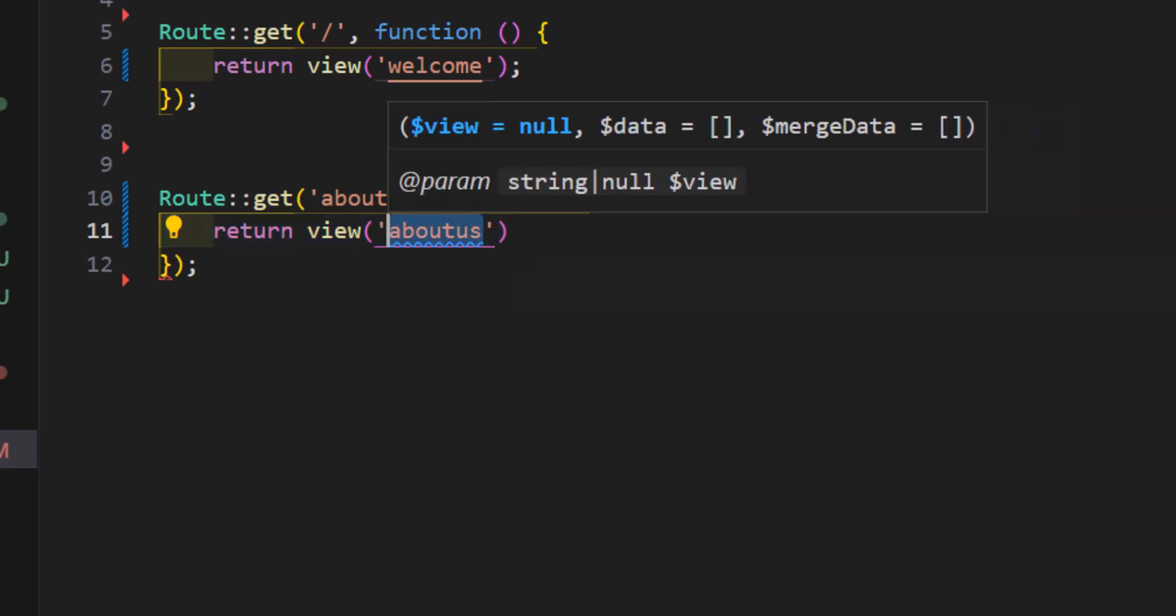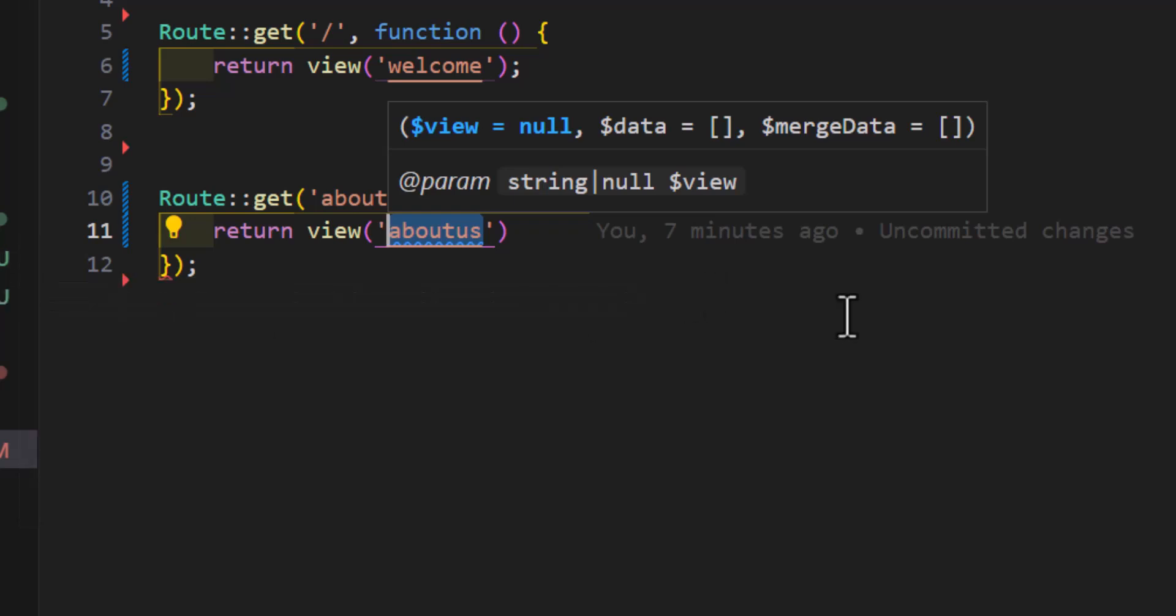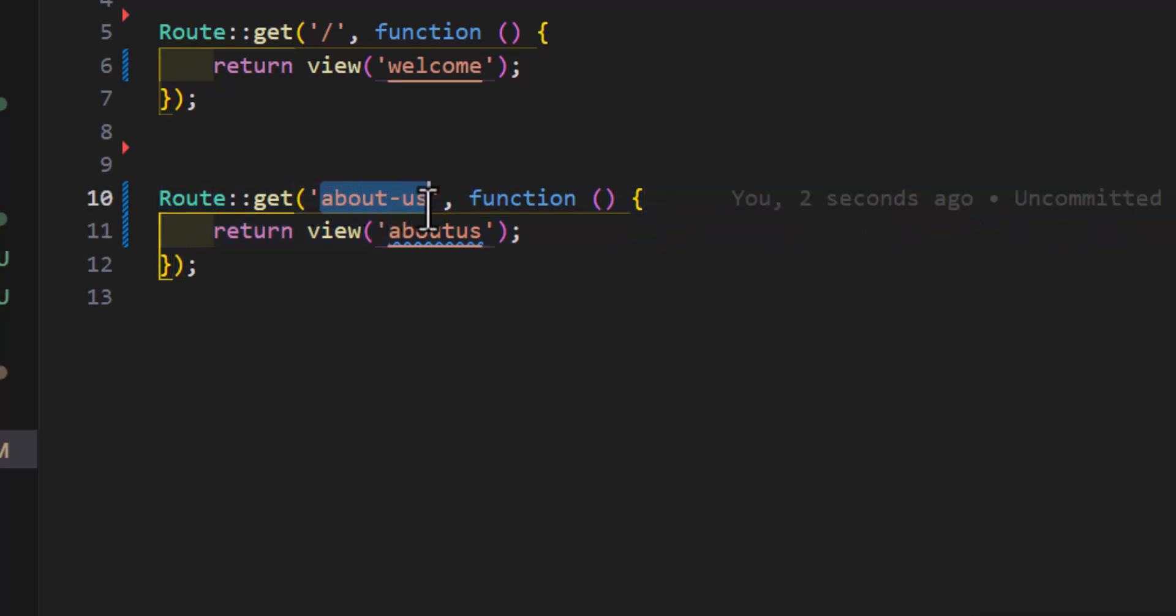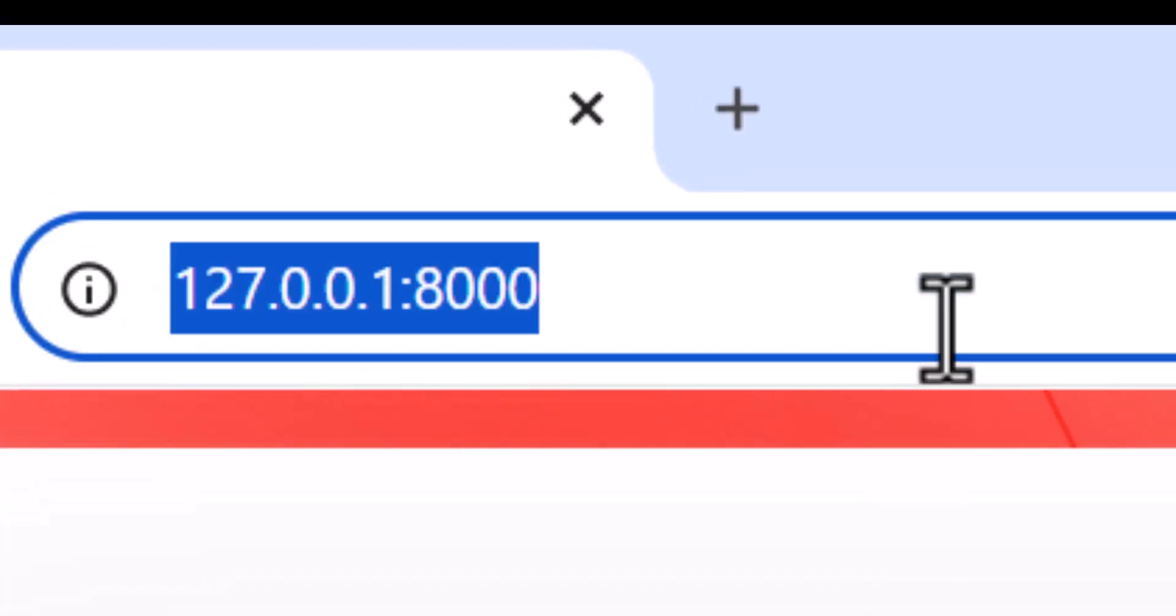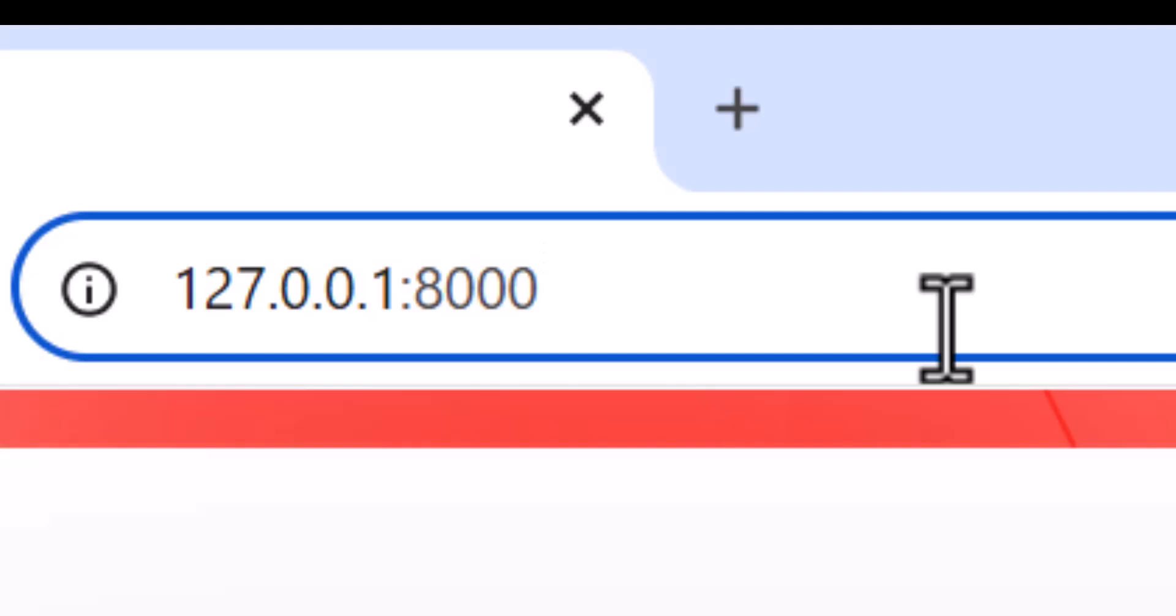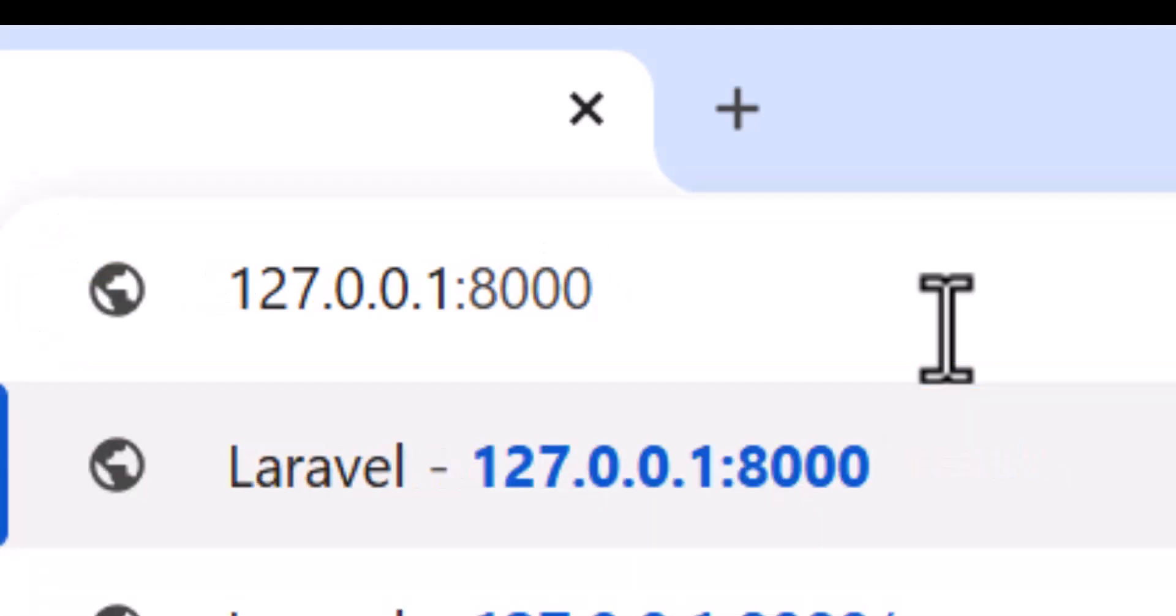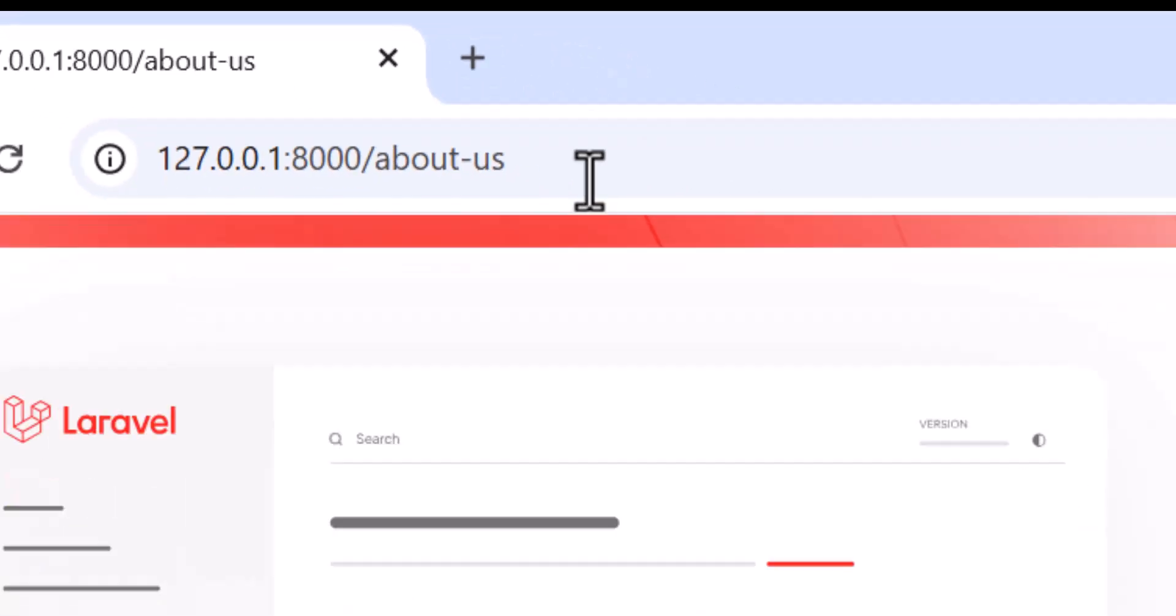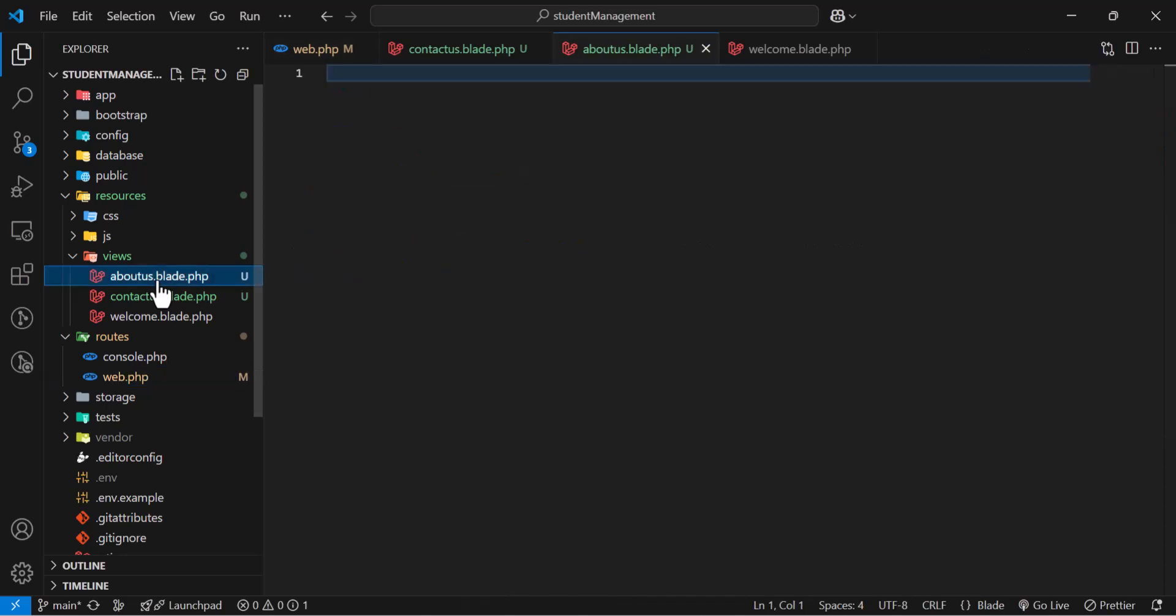In here, remember that you don't have to specify the extension or the .blade.php. You just type the file name. And let's add a semicolon. Now, let's check this URL. Let's go to browser. Let's type here, aboutus, enter. We got this white screen. Because we have not added anything in our aboutus.